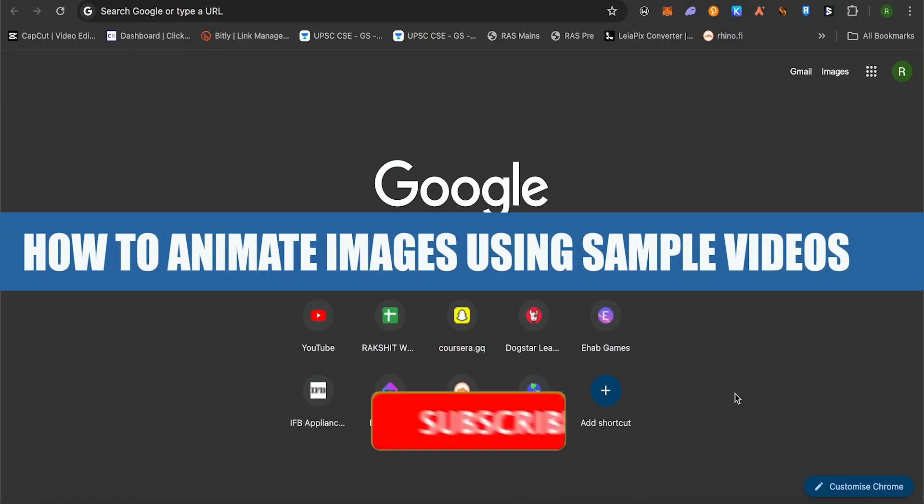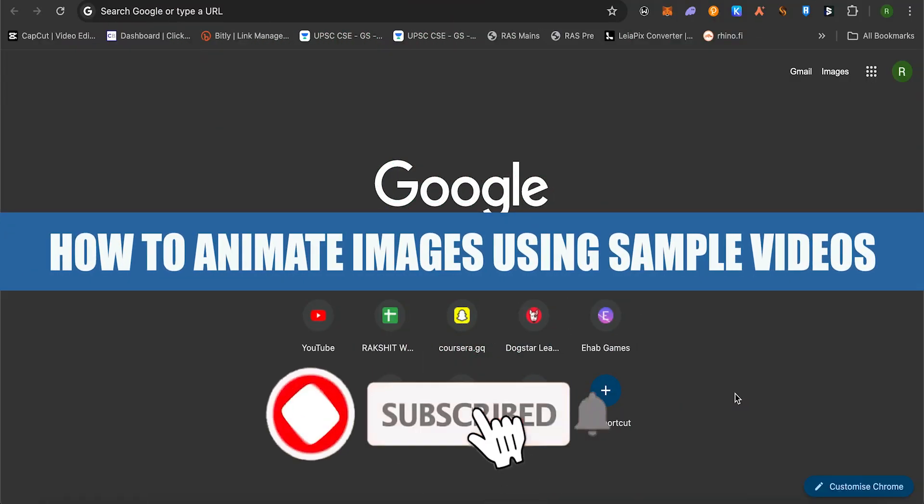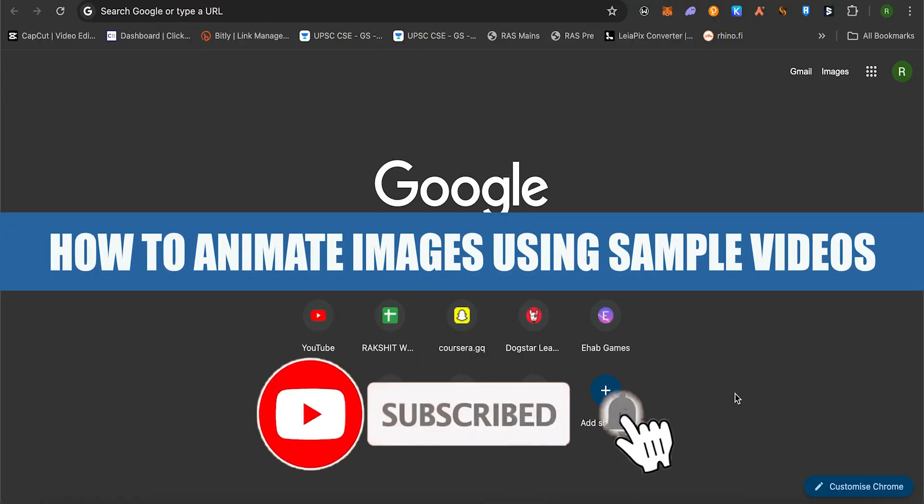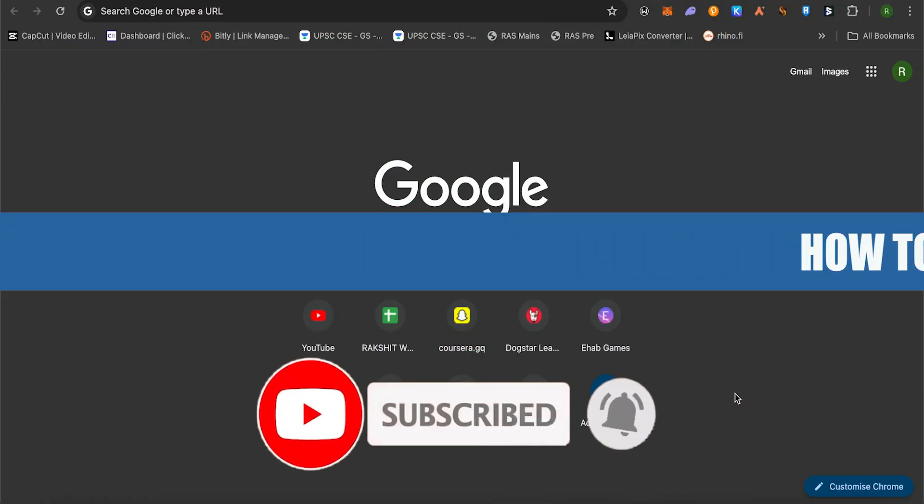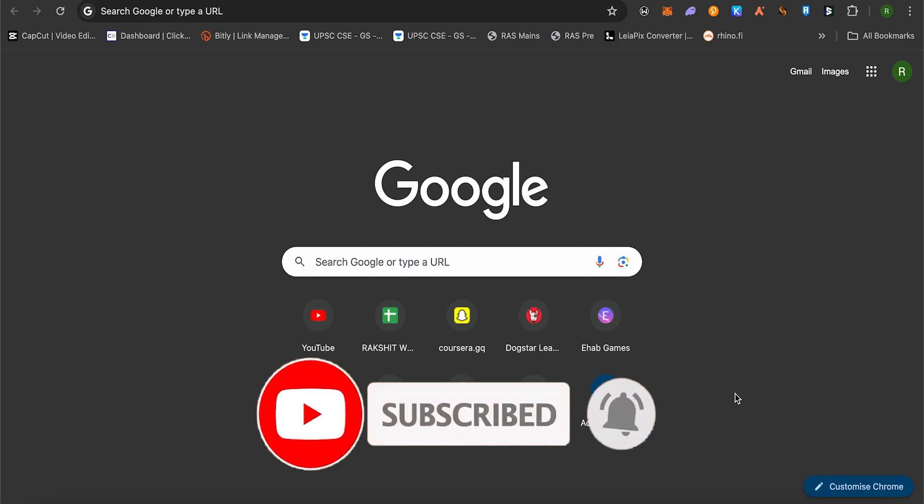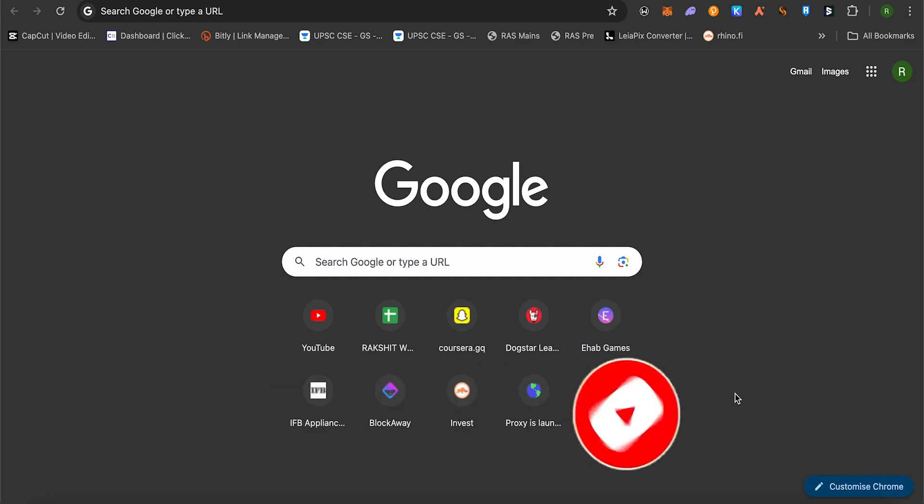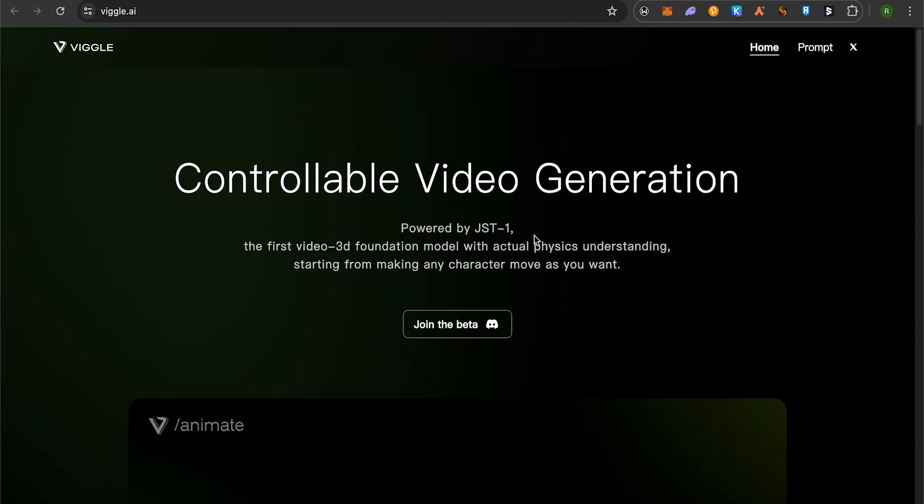How to animate images using sample videos on Wiggle.ai. Hello everyone, welcome to our channel. Let's see how we can do it. Simply open up the official website of Wiggle.ai and click on